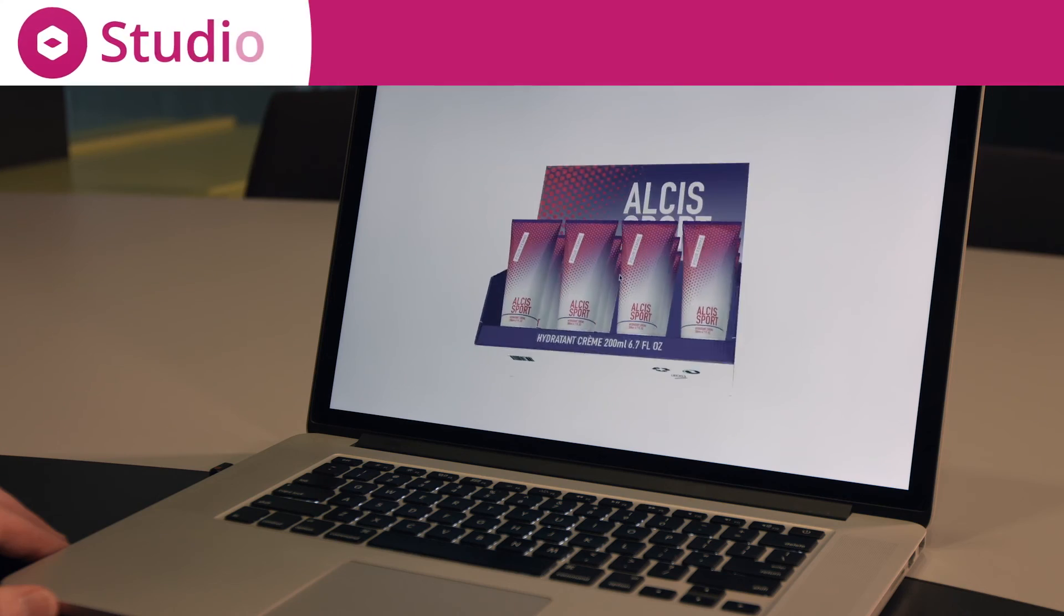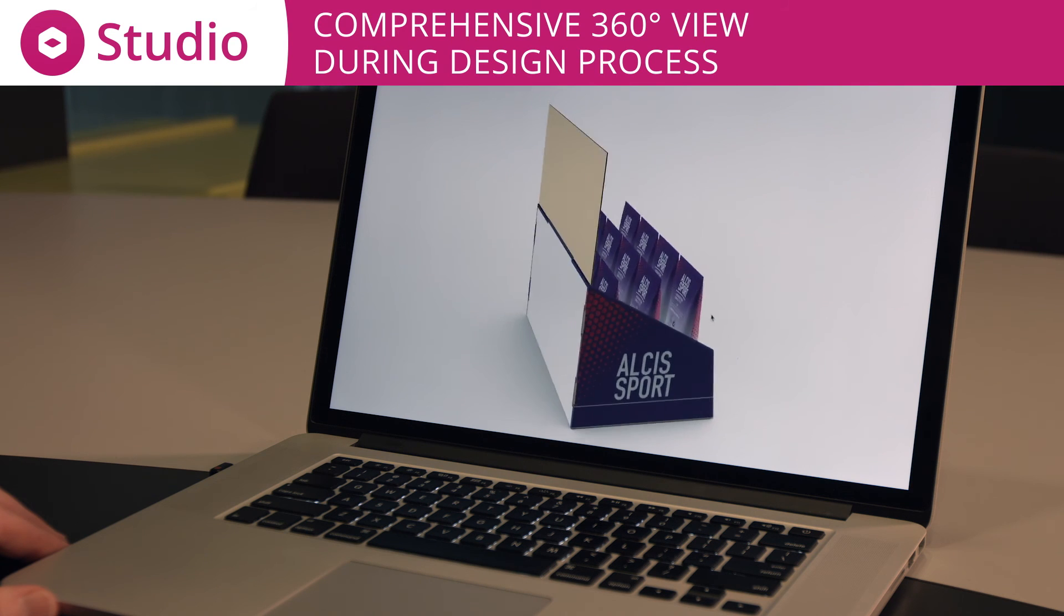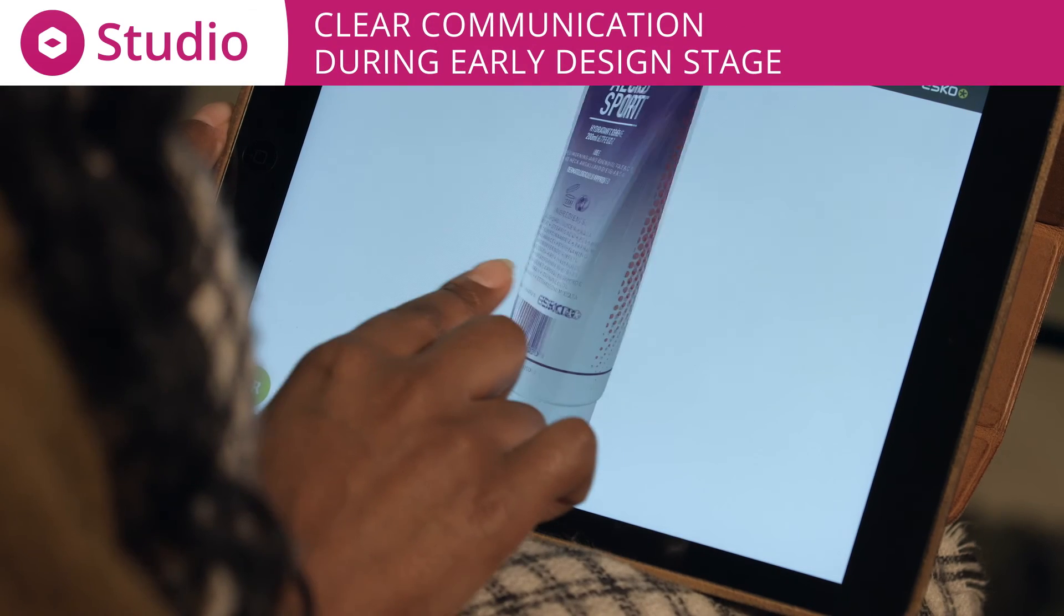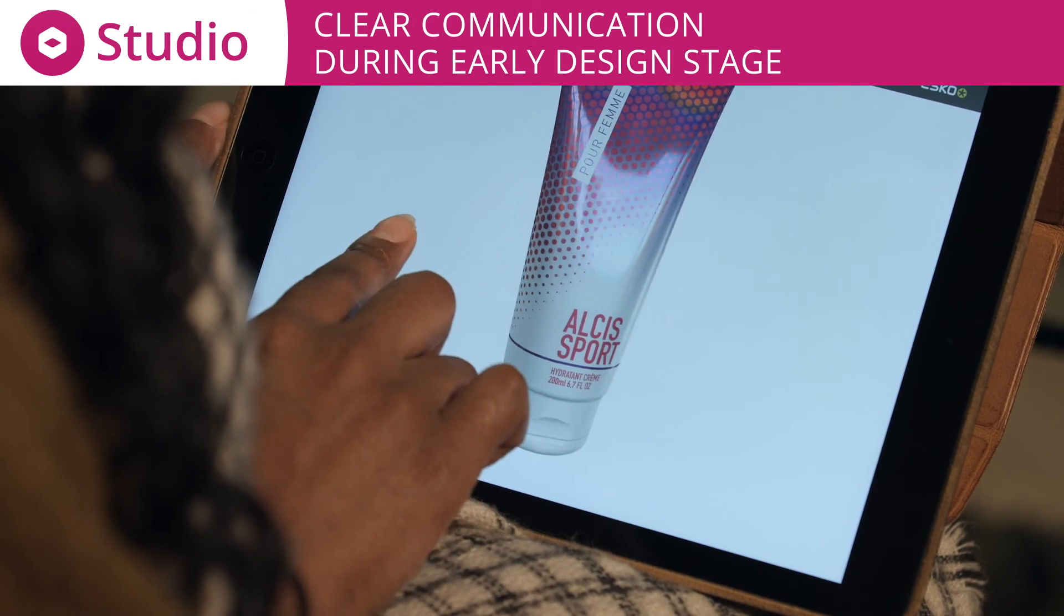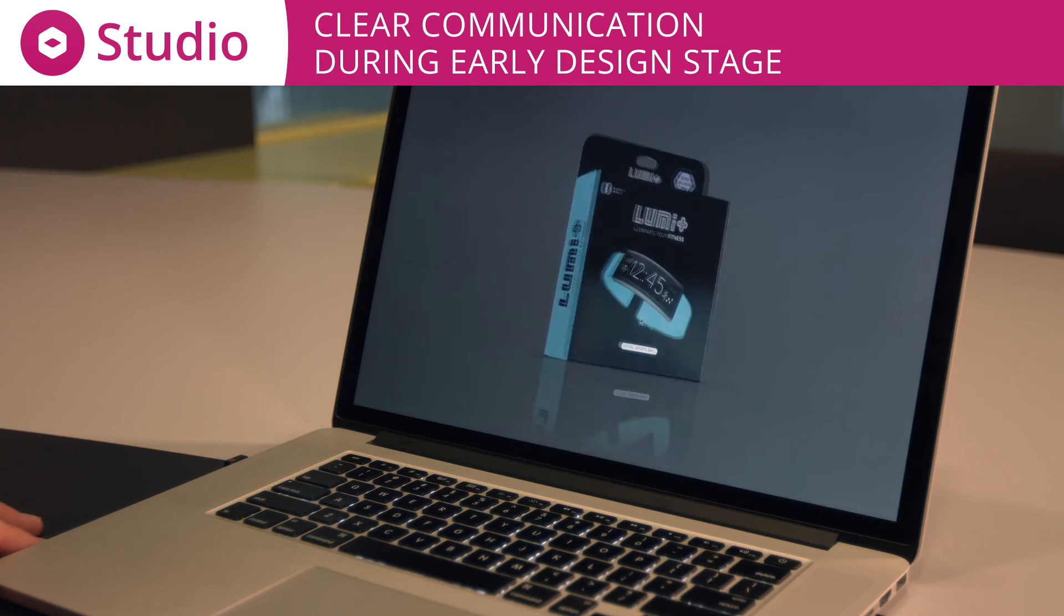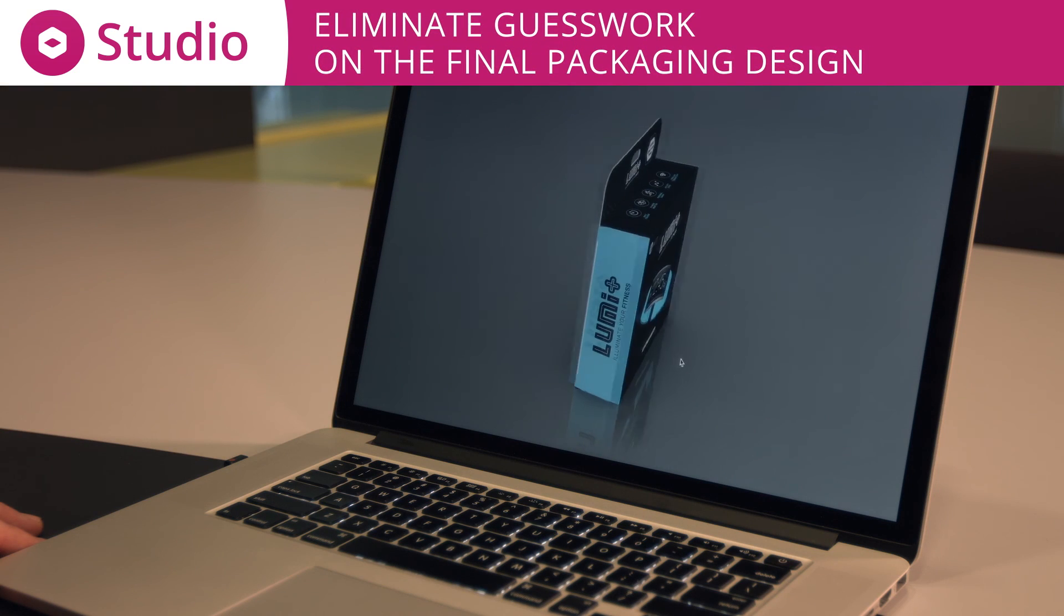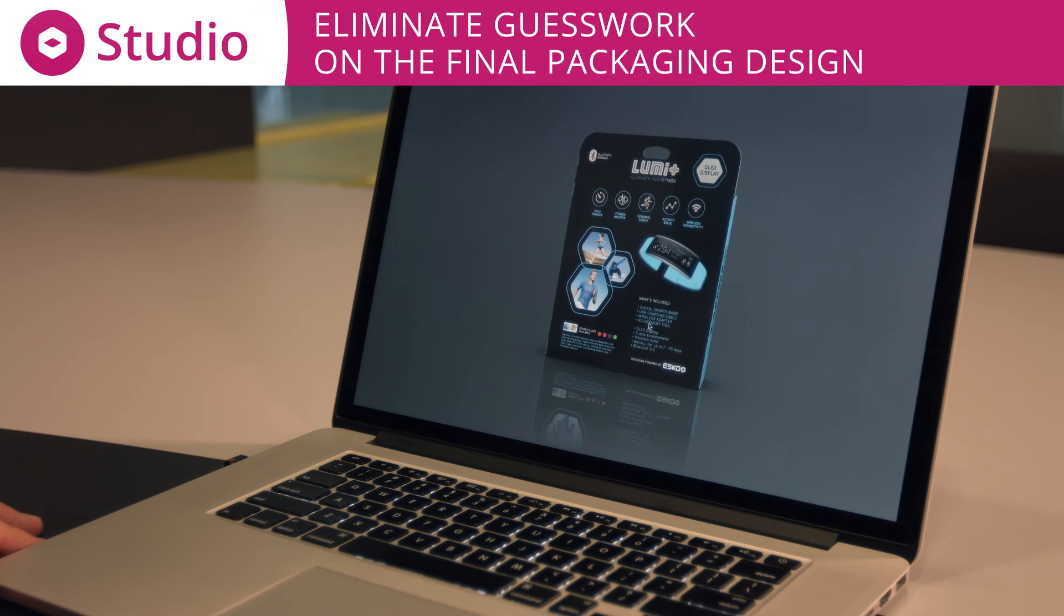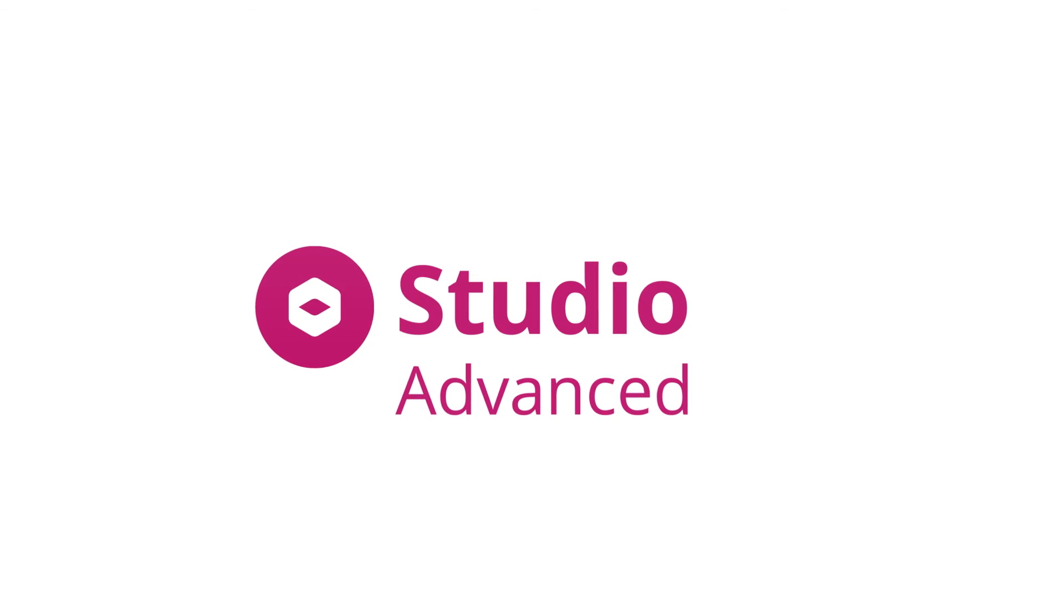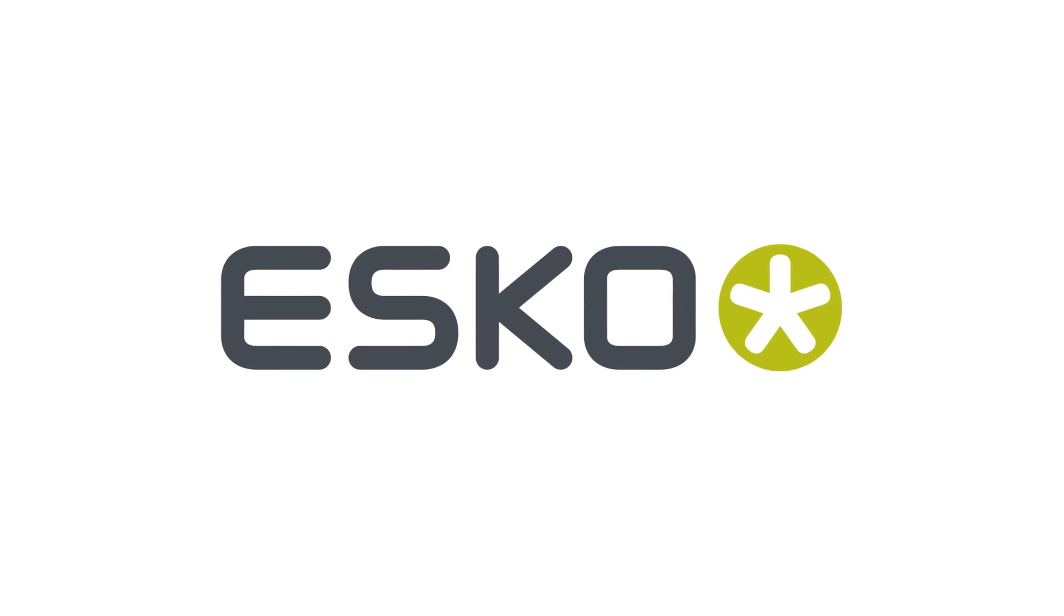Studio enables a comprehensive 360-degree view that gives holistic clarity during the design process. With Studio, you enhance the communication from the early design stages. Studio eliminates all the guesswork on what the final packaging design looks like.